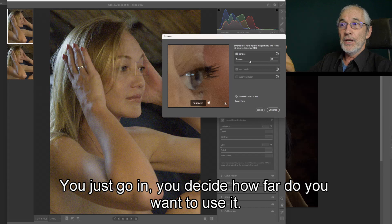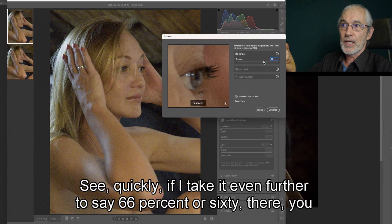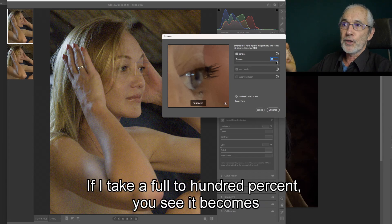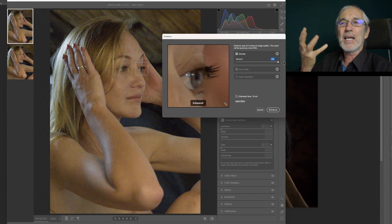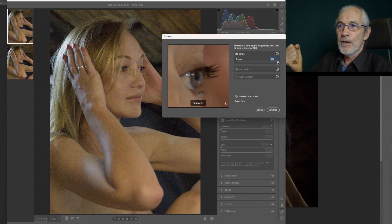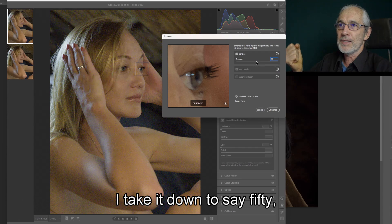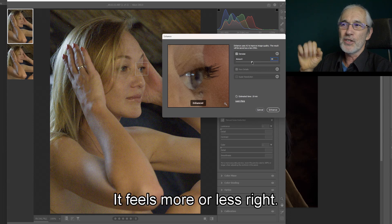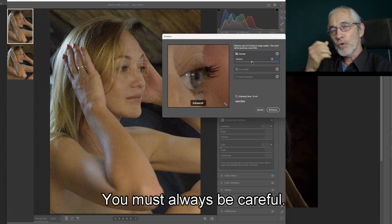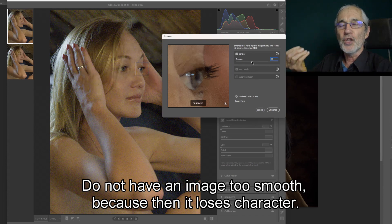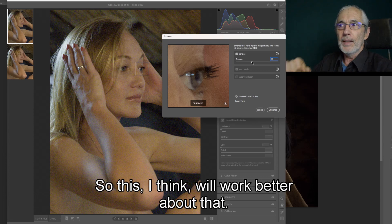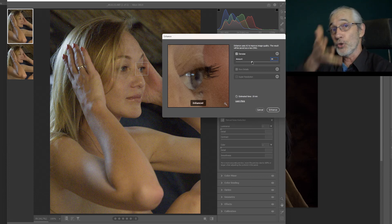You just go in and decide how far you want to use it. If I take it to say 66% or 60%, you can see it becomes a bit lossy. If I take it full to 100%, you see it becomes like plastic. If I take it down to say 50%, you can see it starts looking better — about there feels more or less right. But you must always be careful not to have an image too smooth, because then it loses character — it sort of loses its soul. So this will work better, but that's your choice. Your photo is your choice.